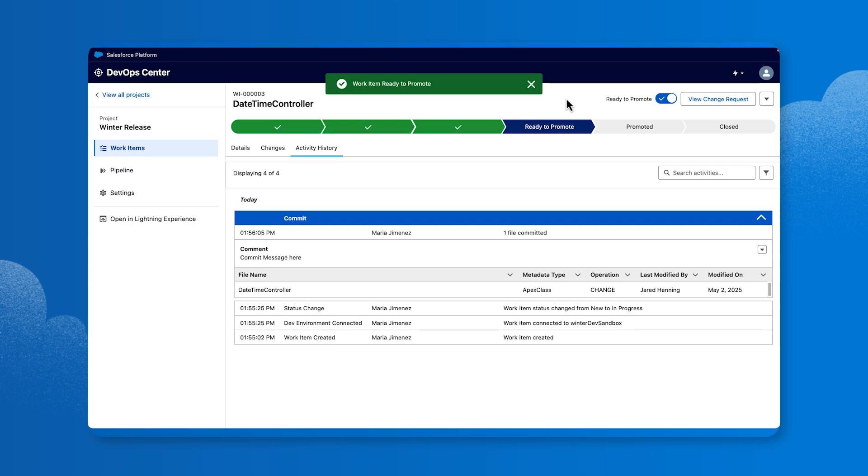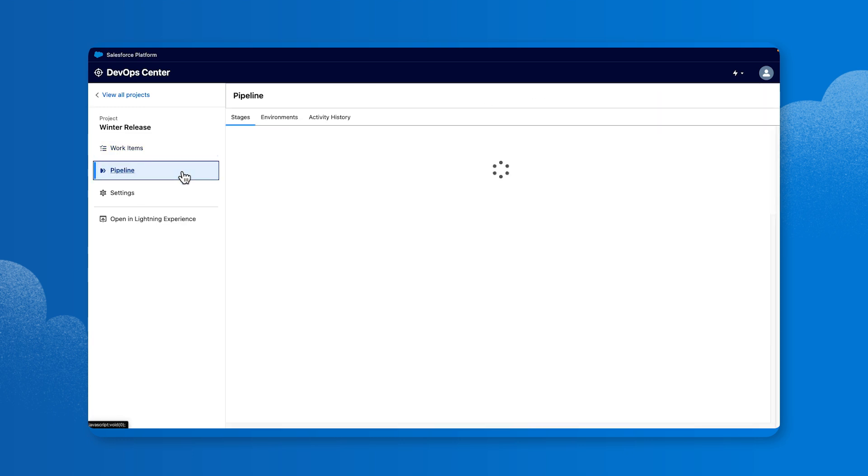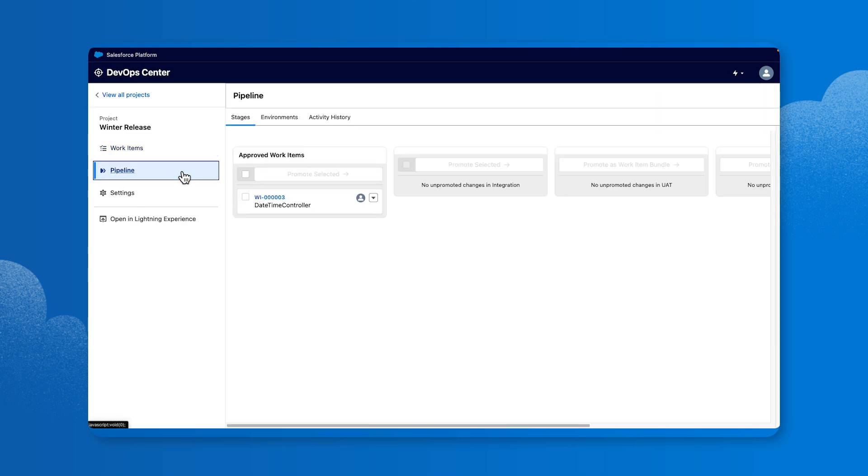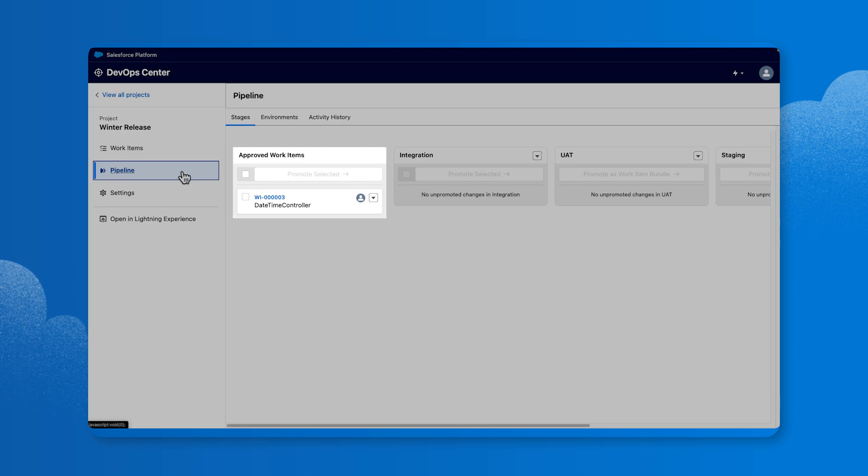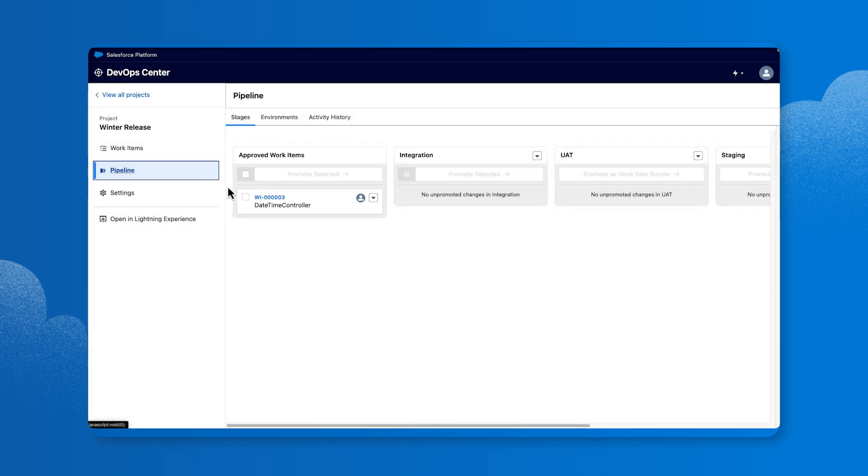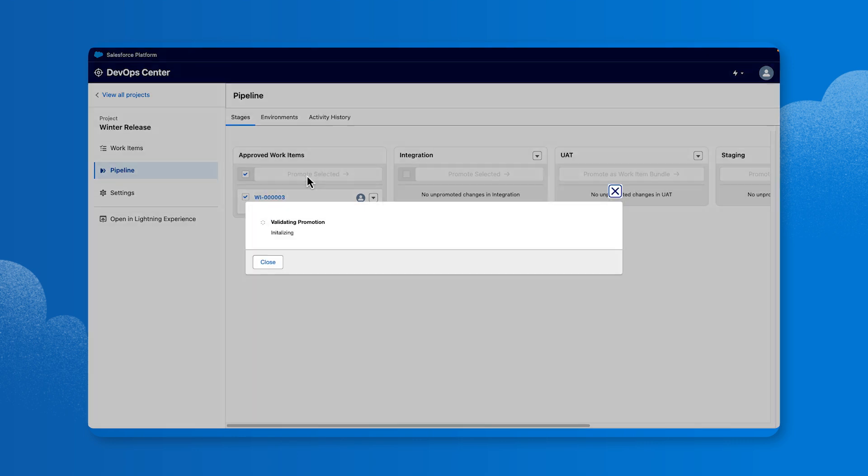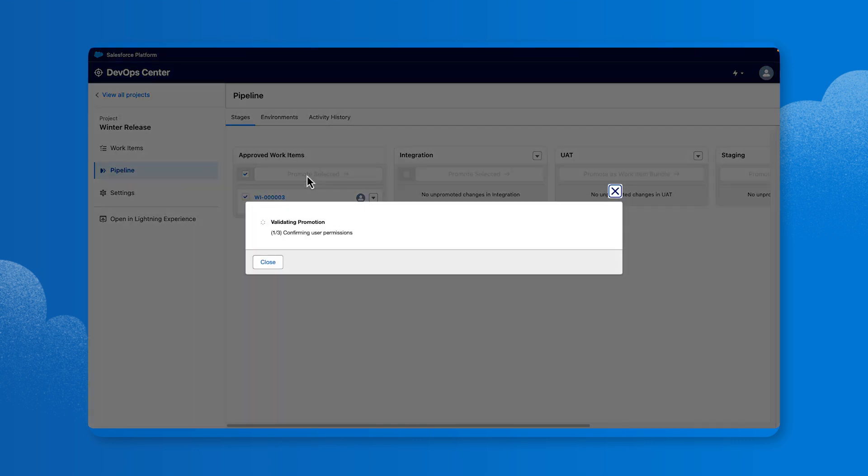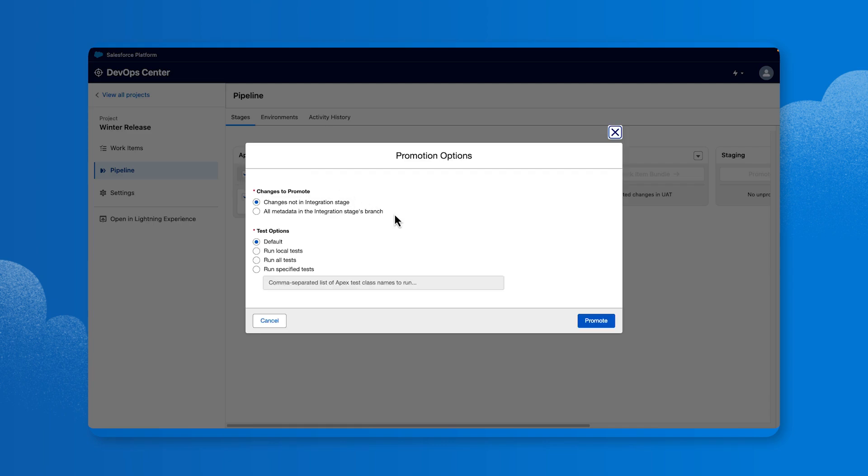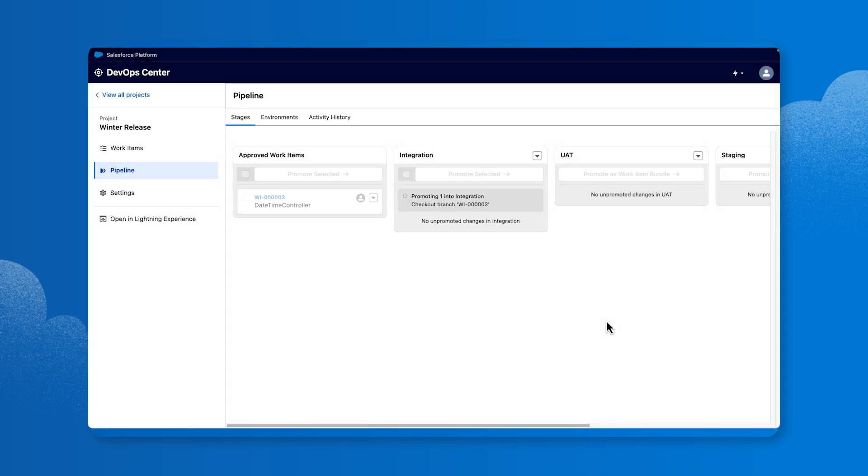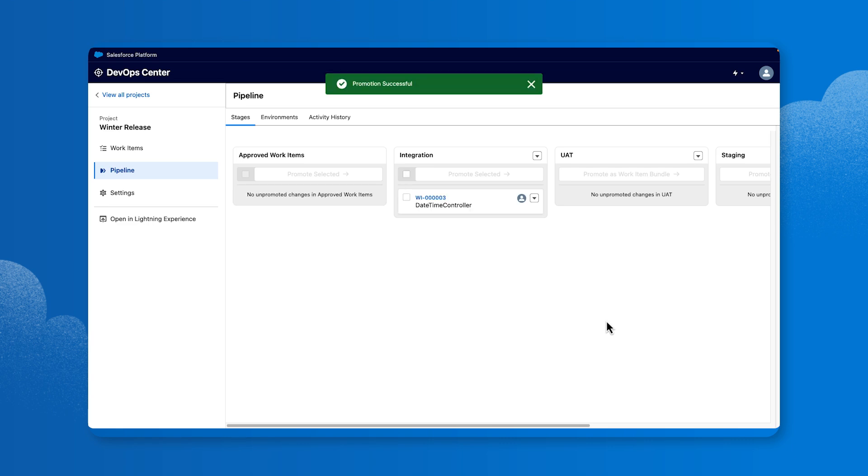Next, let's promote your changes and merge your pull request into the source control repository. To do this, navigate to the project menu and select the Pipeline tab. From the Stage tab, navigate to Approved Work Items. Check the work item ID. Then click Promote Selected to begin merging your pull requests and loading promotion options. In the Promotion Options window, review selections and click the Promote button. You'll receive a confirmation message that says Promotion Successful. If promotion is successful, the DateTime Controller work item will move to the Integration stage.